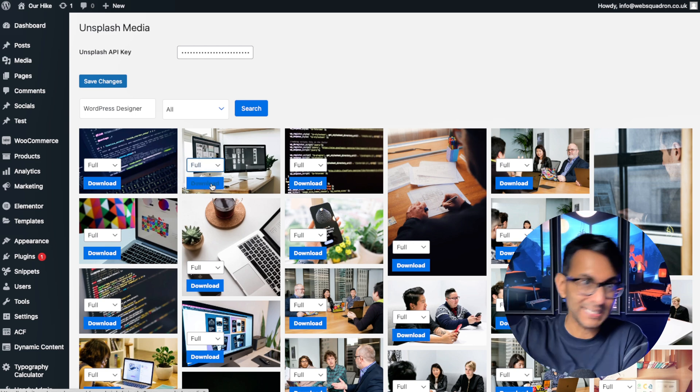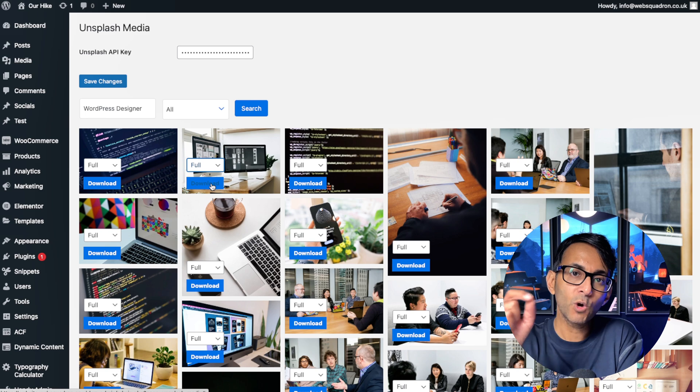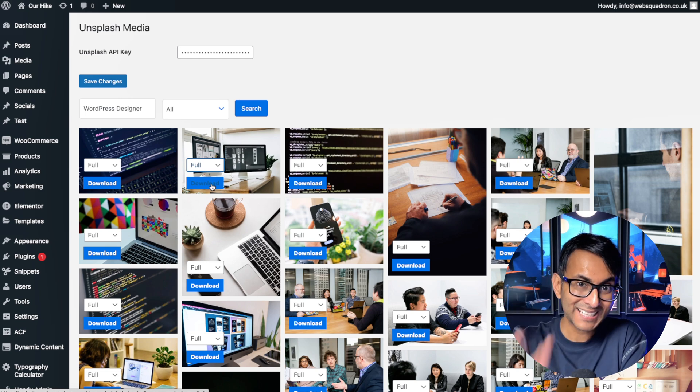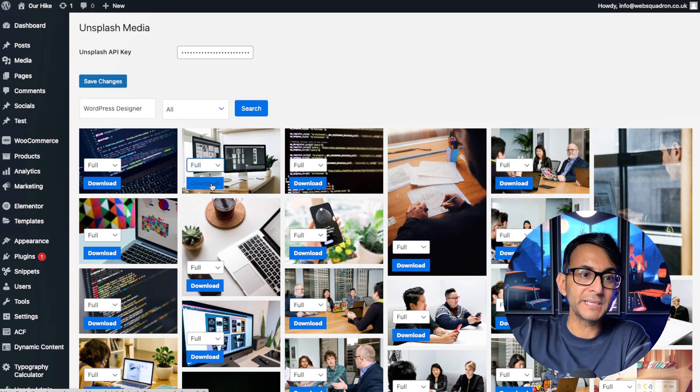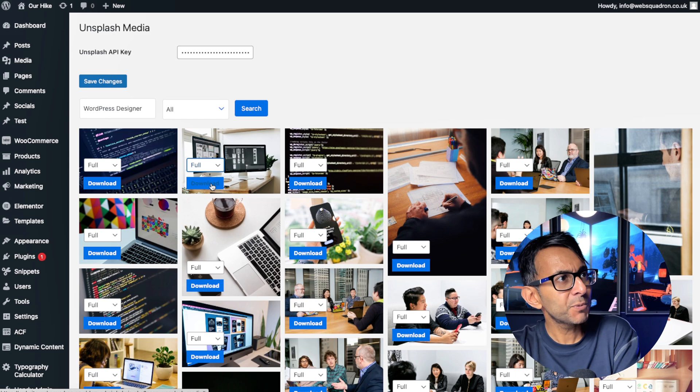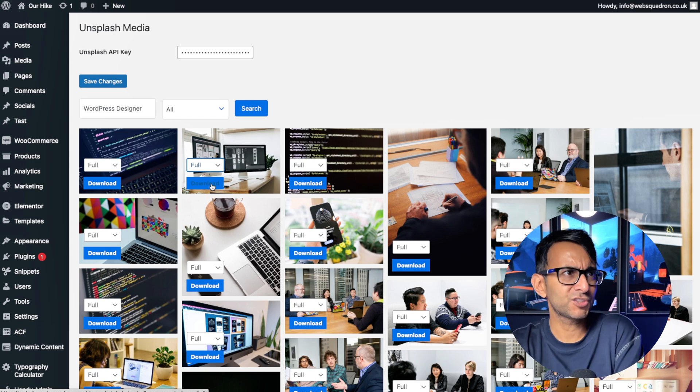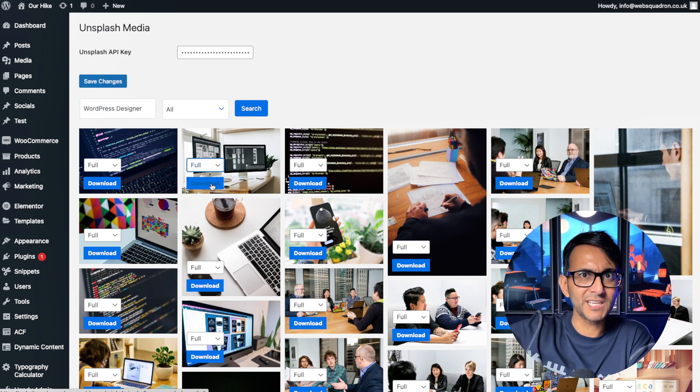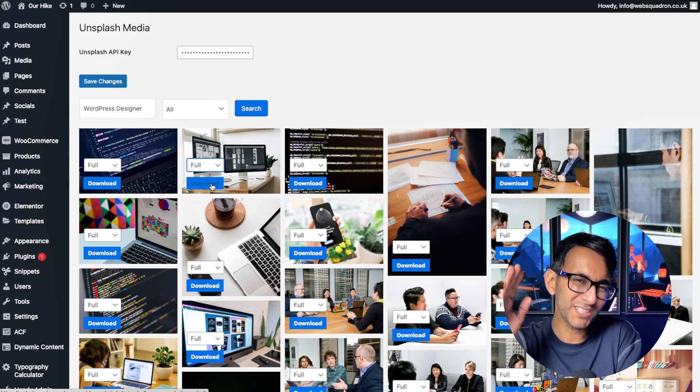You just hit Download and it downloads it for you. Now what it won't do is automatically add them to your media library. You might at this point go, well, doesn't that create extra work for me because it downloads it and then I've got to add it back in. Well, this is where there is a bit of a compromise.